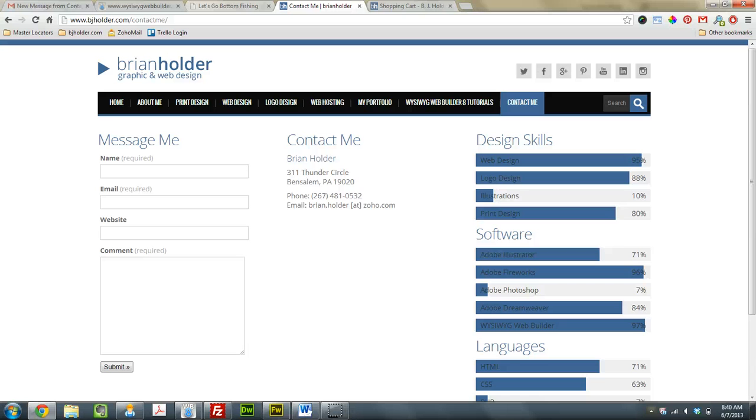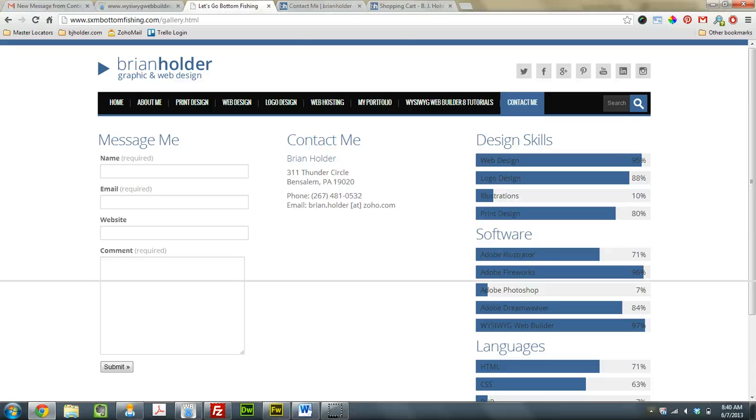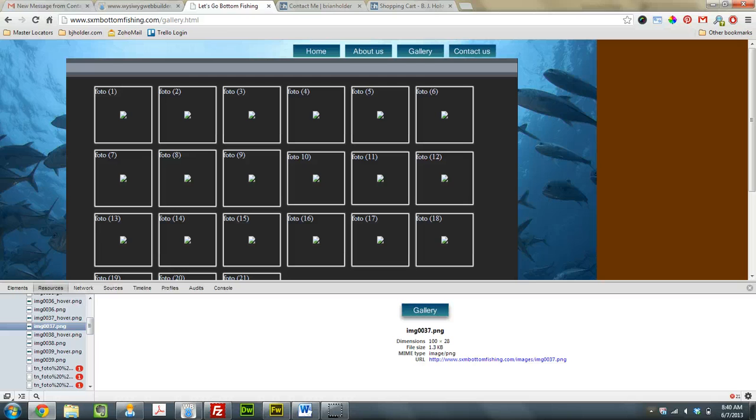Oh, and by the way, the other thing. I'm gonna do some website reviews, I think. So if you have a WYSIWYG Web Builder 8 website and you want me to review it, take a look at it, tell you what I think of it, tell you what I think of the improvement, maybe give you a suggestion on something cool that you can do with it, email me.